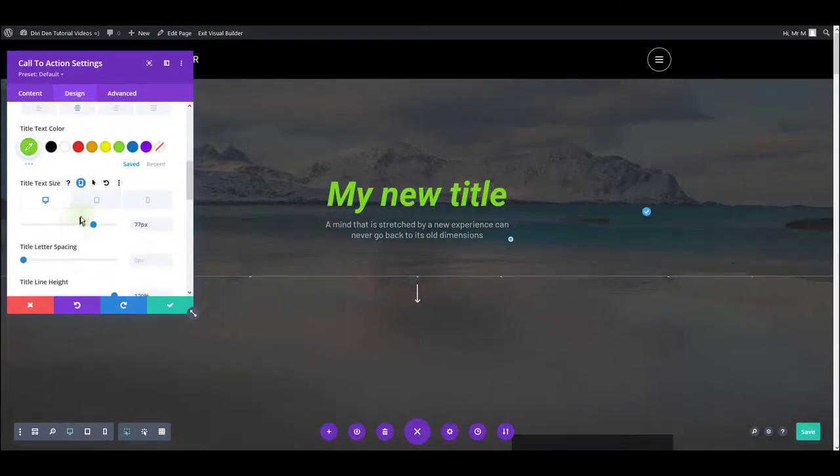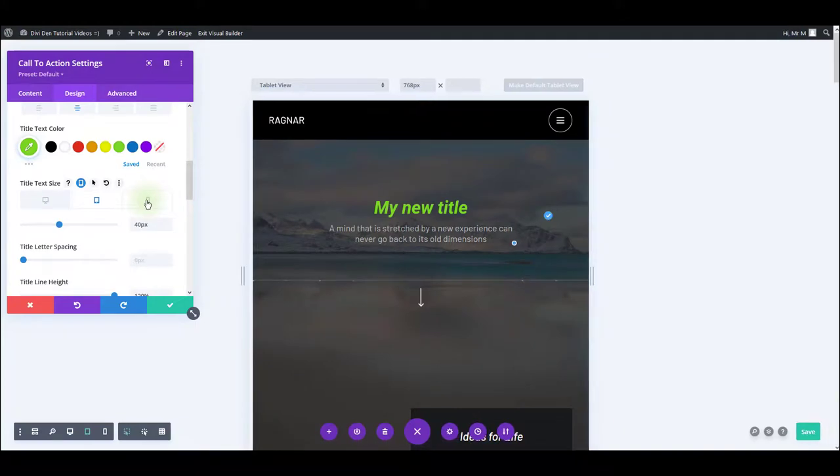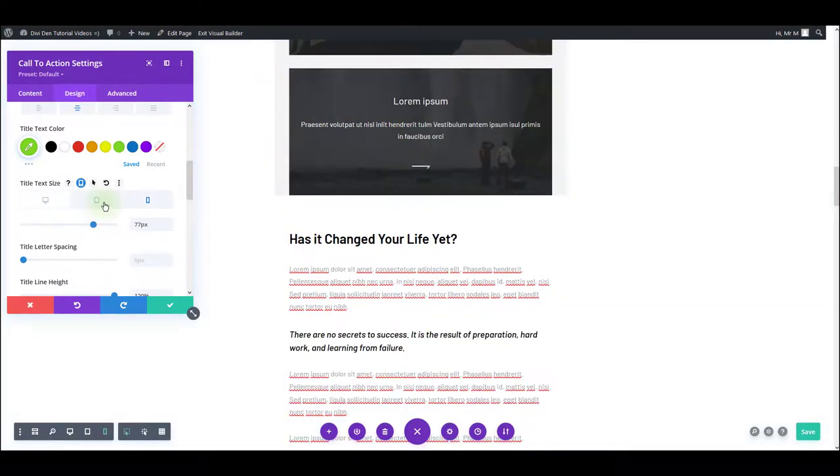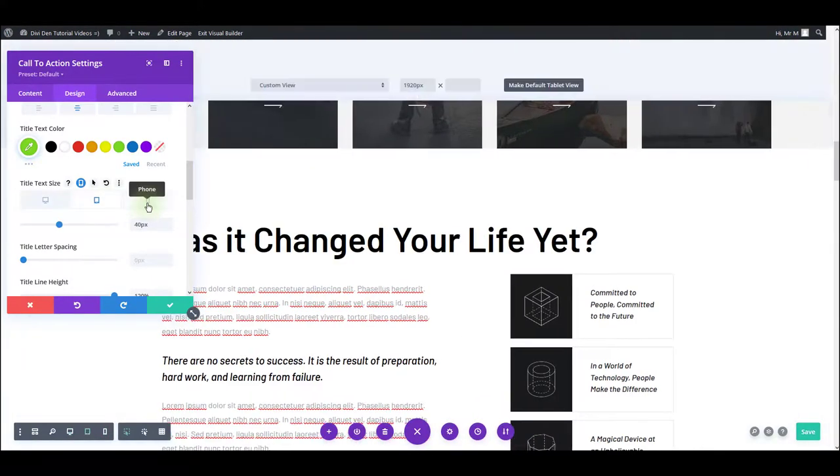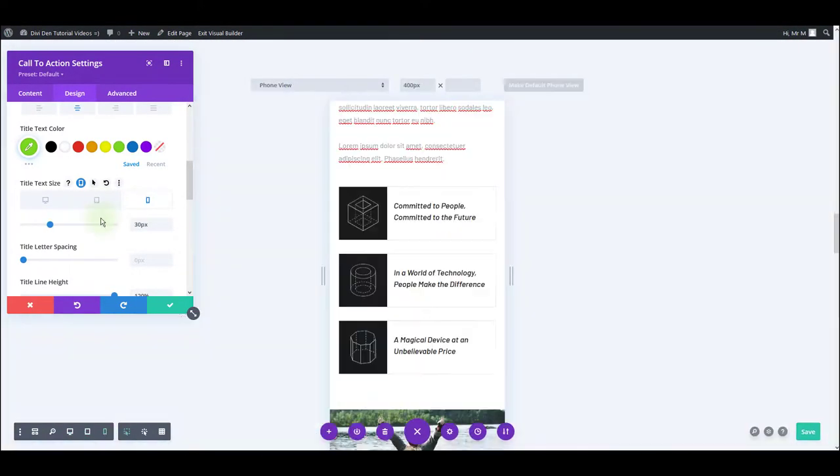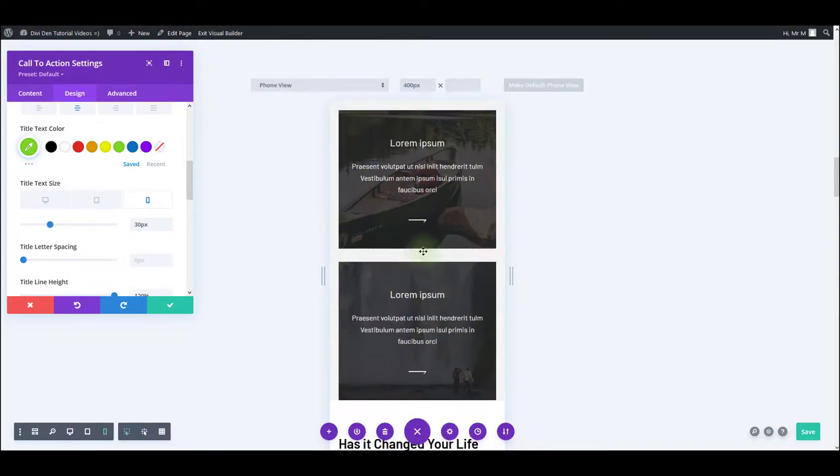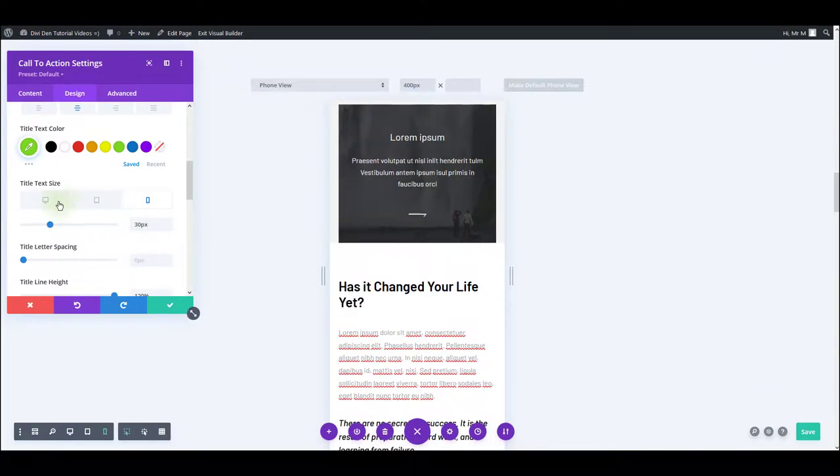A cool thing in Divi is this thing here. This small mobile icon allows you to have different options based on the screen size. So for example, I can set the different text size for the desktop, tablet, and mobile phone. That allows you to easily take care of the responsive style of the page.